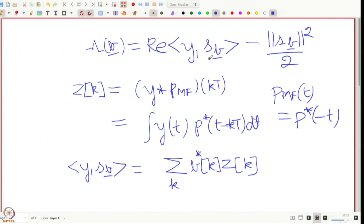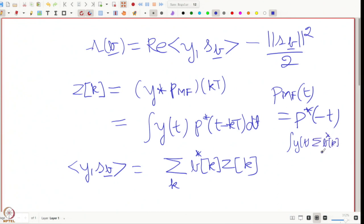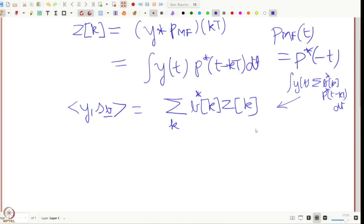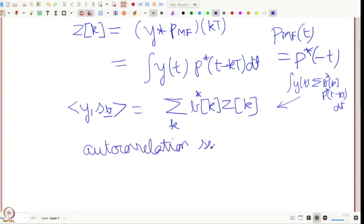In other words, it is like the integral of y(t) times summation of b_k* p(t − kT)* dt; bringing the integral inside gives exactly the expression summation_k b_k* z_k. This is what we have. We are looking for an additive or incremental term so that we can keep adding and make decisions on symbols as we progress. We will now make a definition — we are going to define the autocorrelation sequence of the sampled channel.